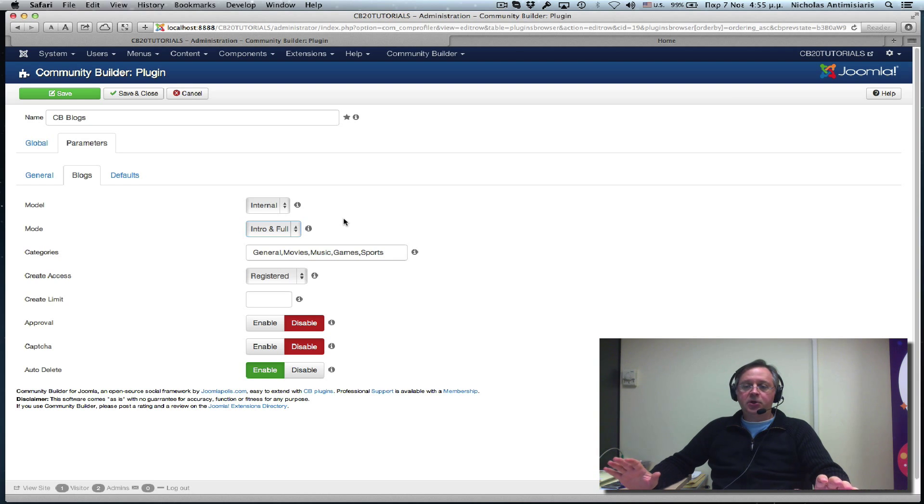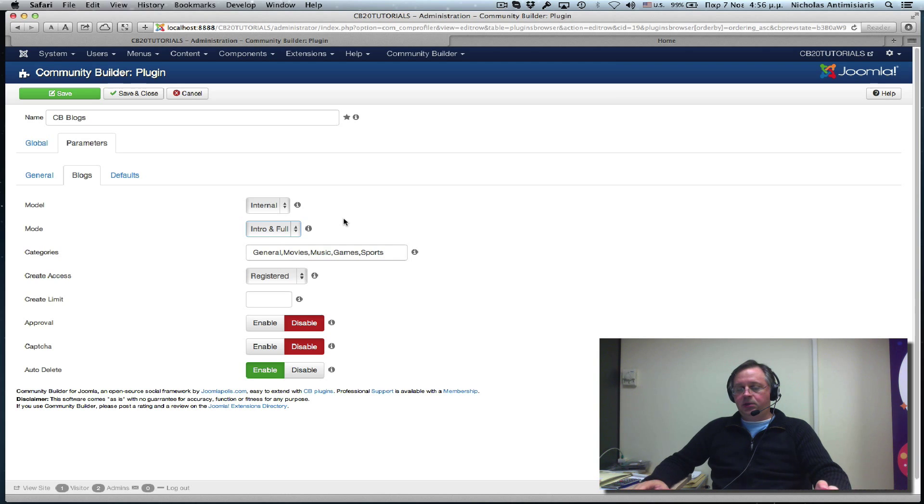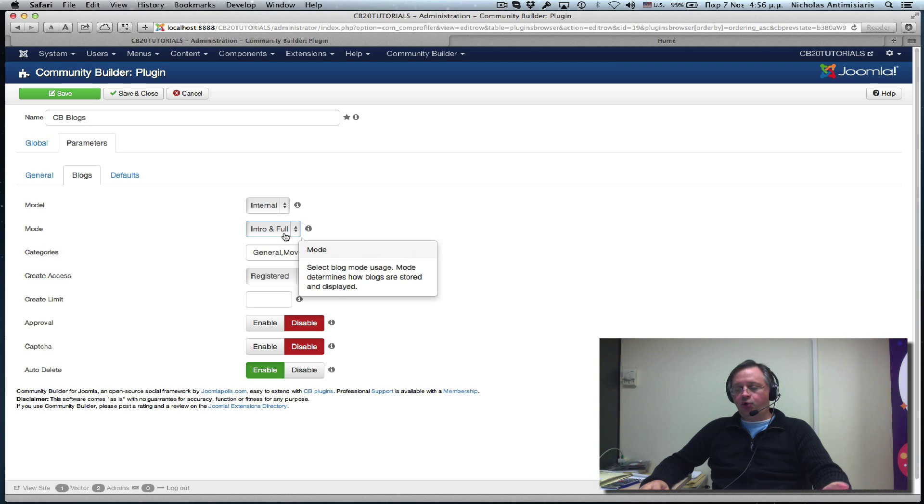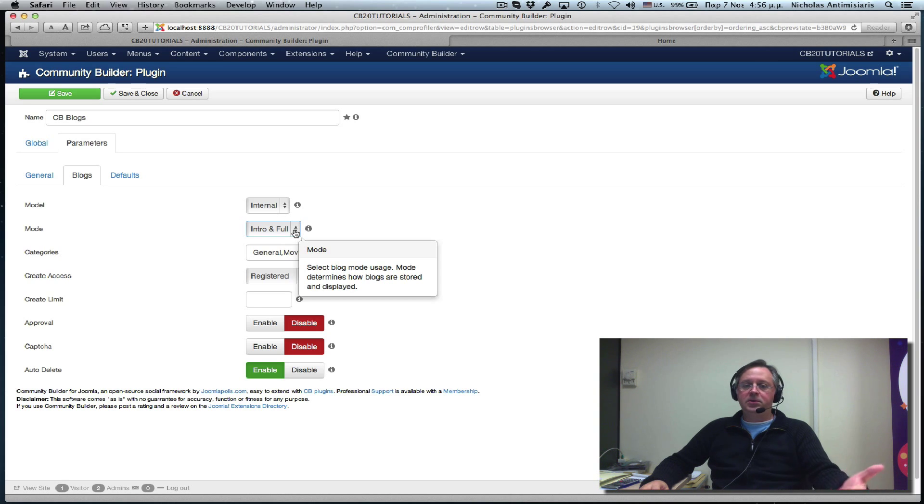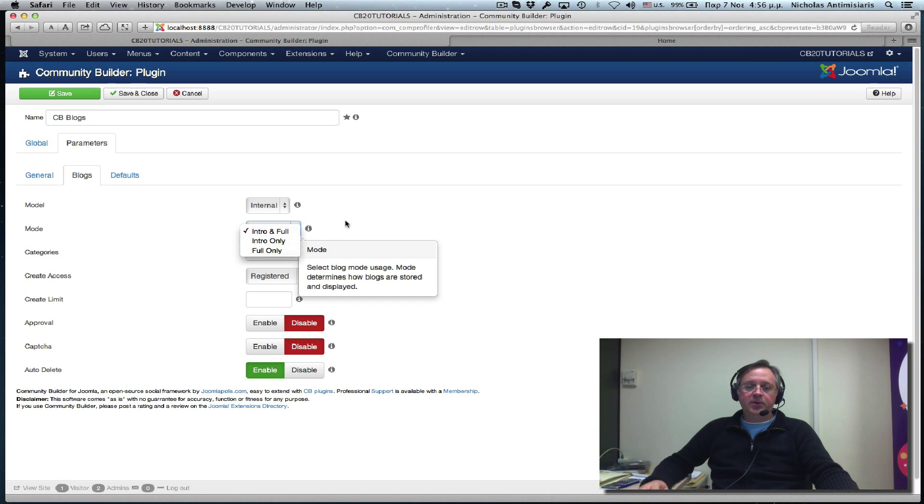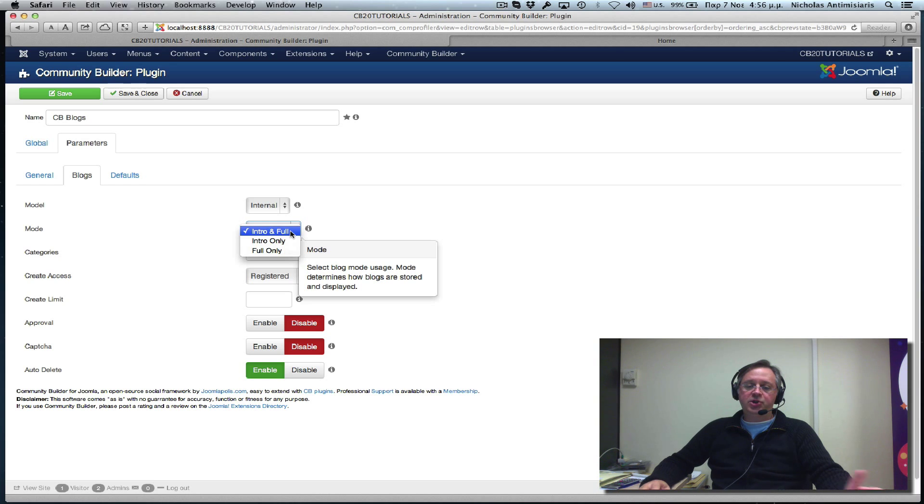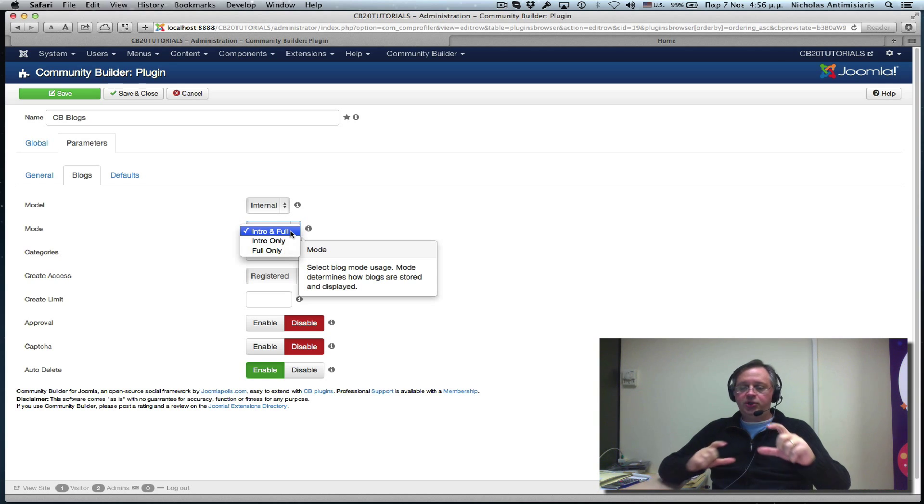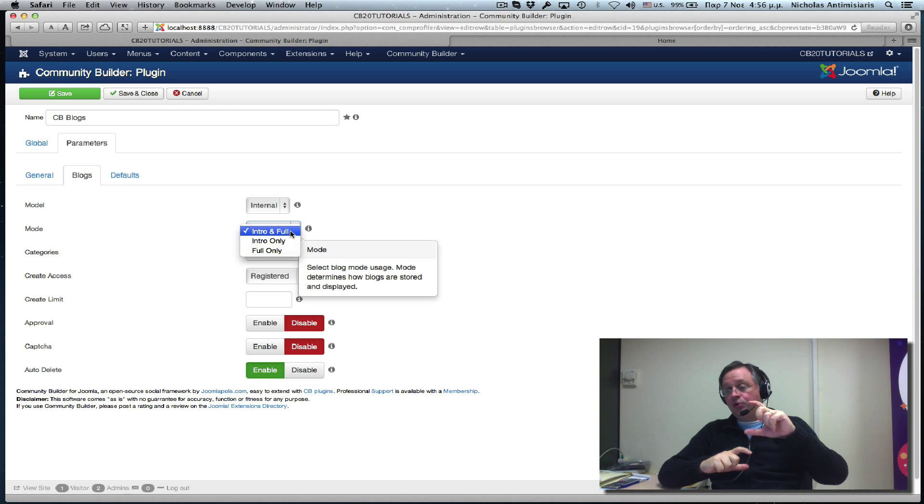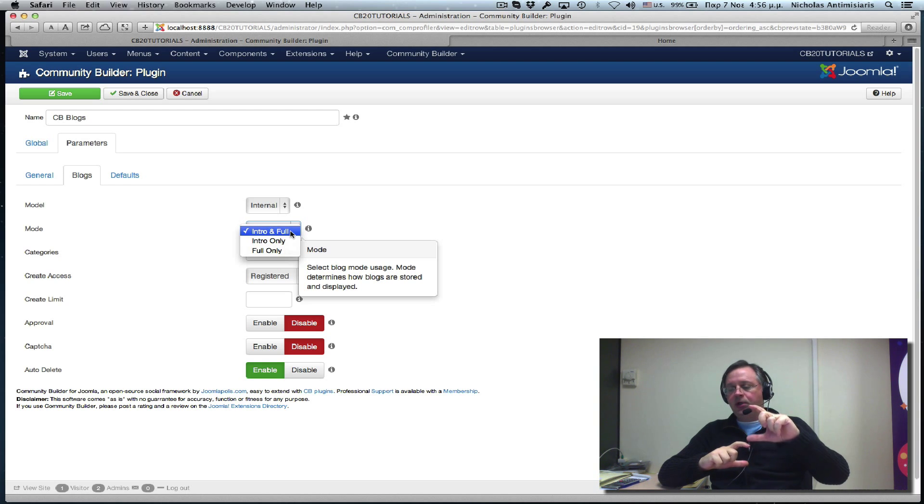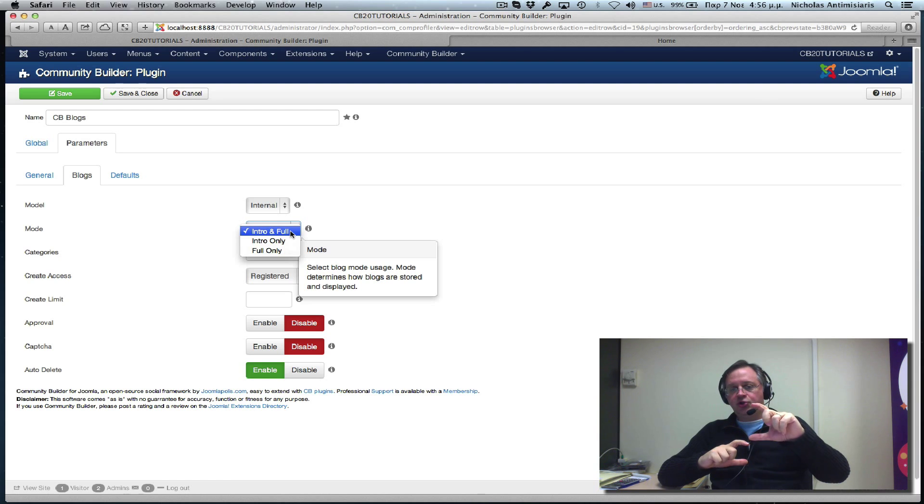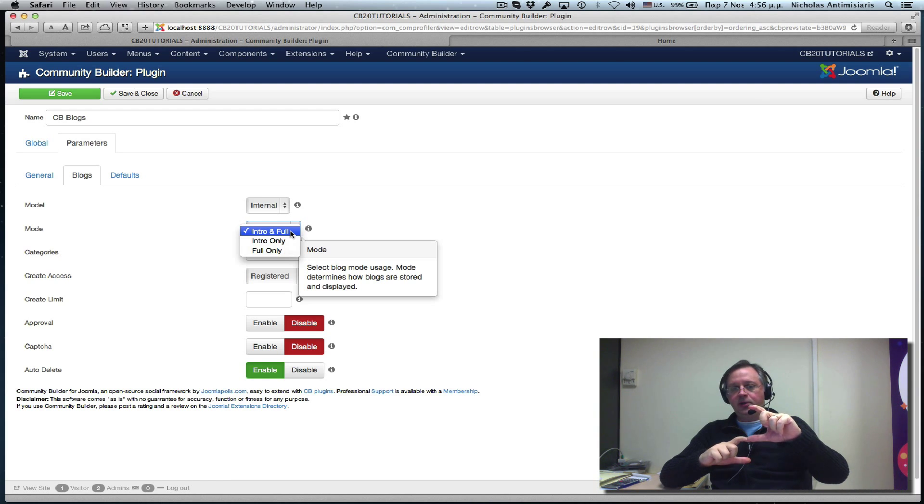The reason we're following this storage example of Joomla is evident in these drop-downs. I'm just going to leave Intro and Full. Basically, what this means, the user in the front-end will see two distinct areas, two distinct editors, one to put in the introduction and another to put in the follow-up content.